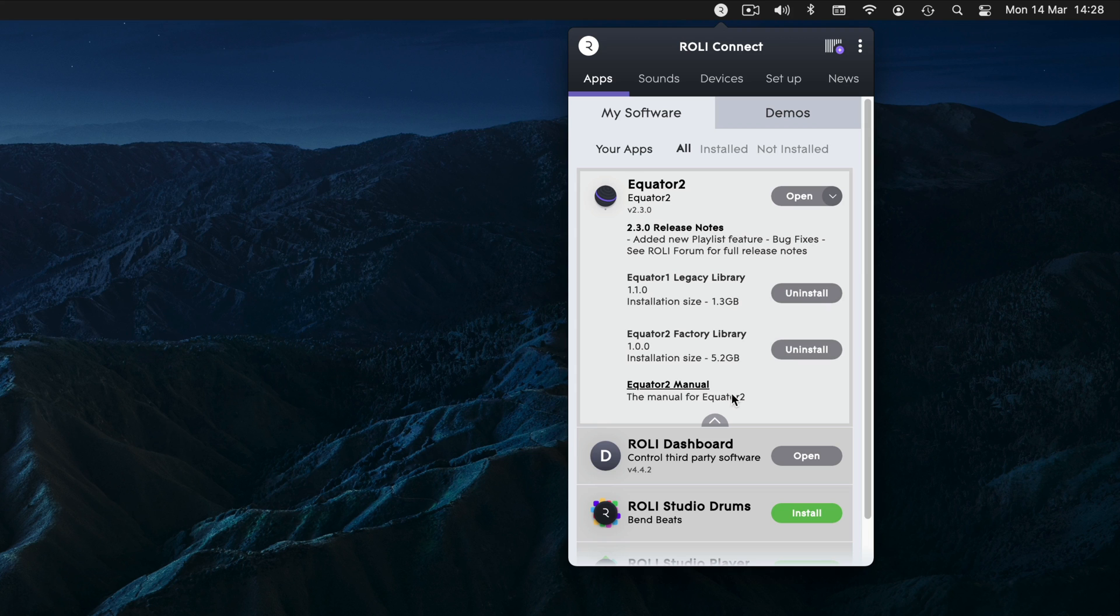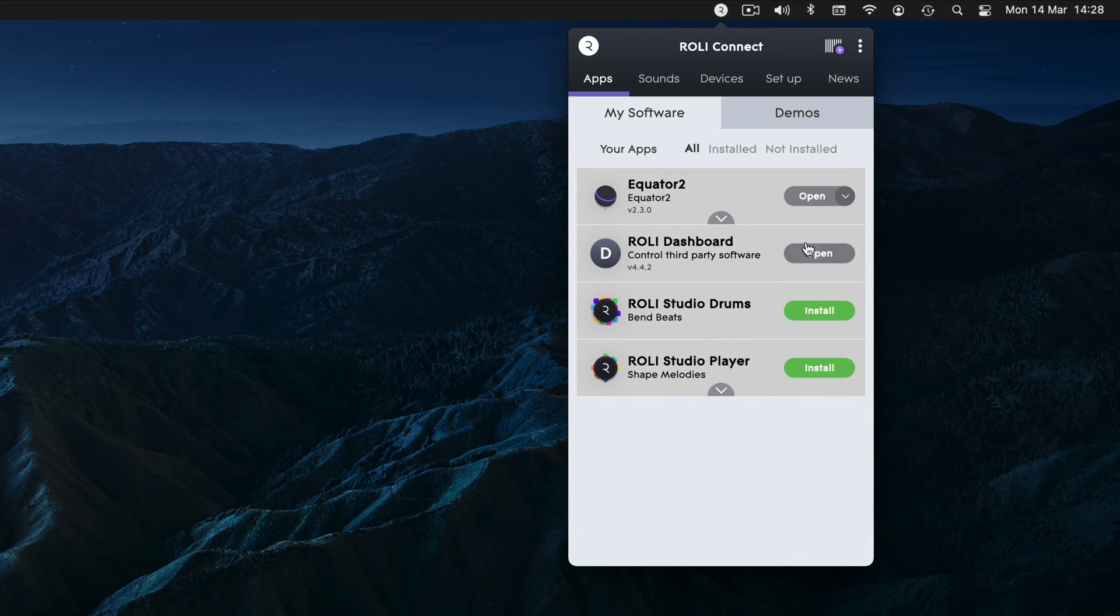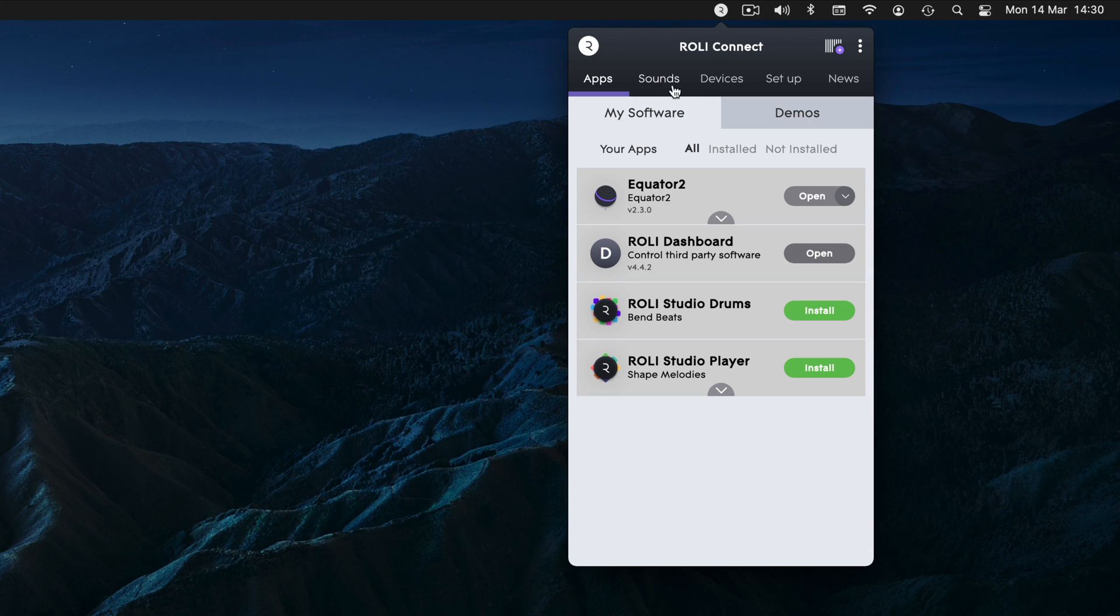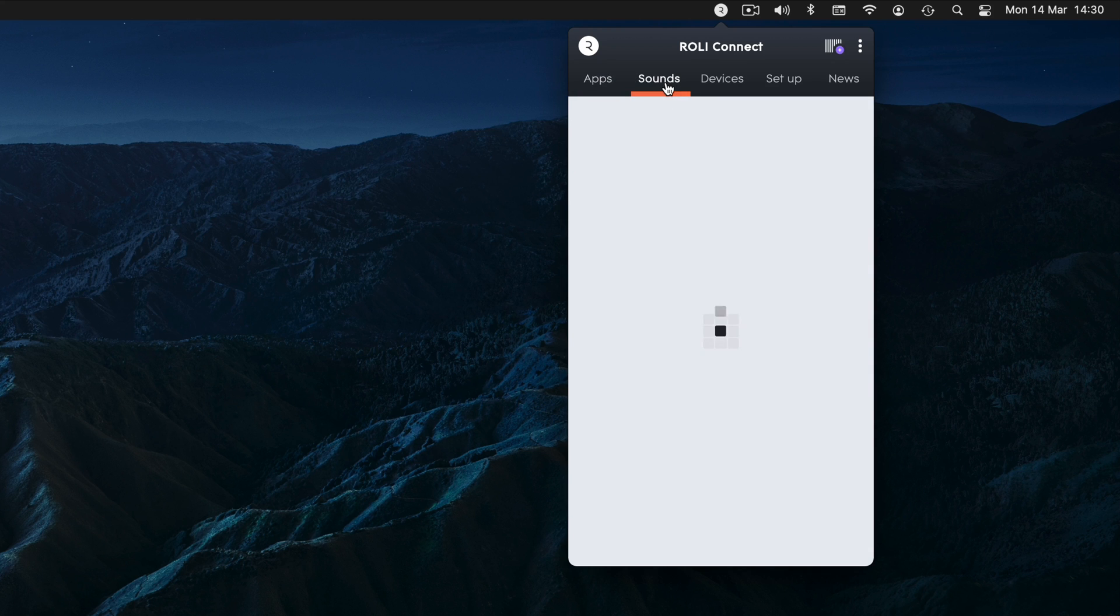If you have a hardware instrument, make sure to download Roly Dashboard, which will let you set up your instrument and update your firmware.